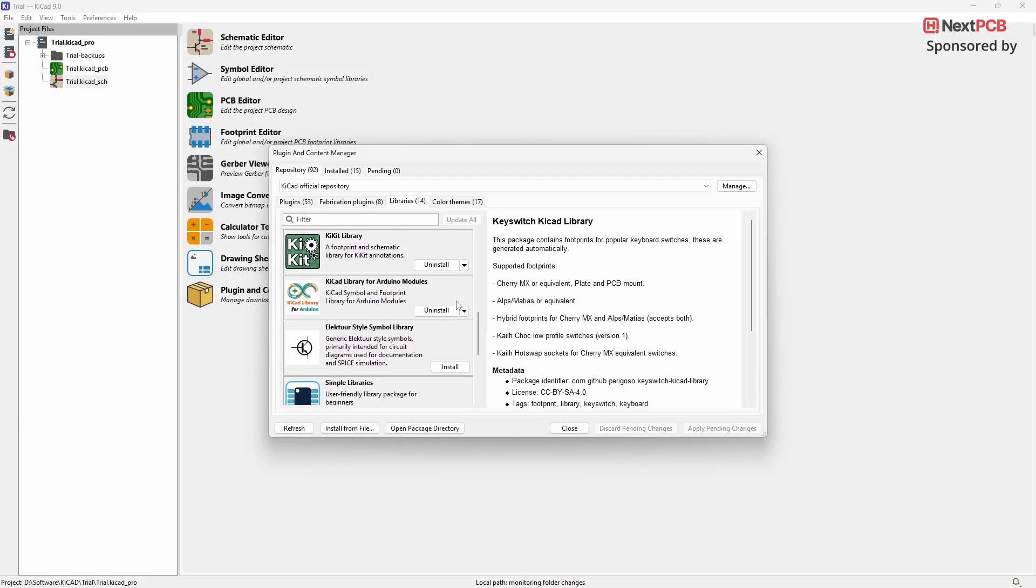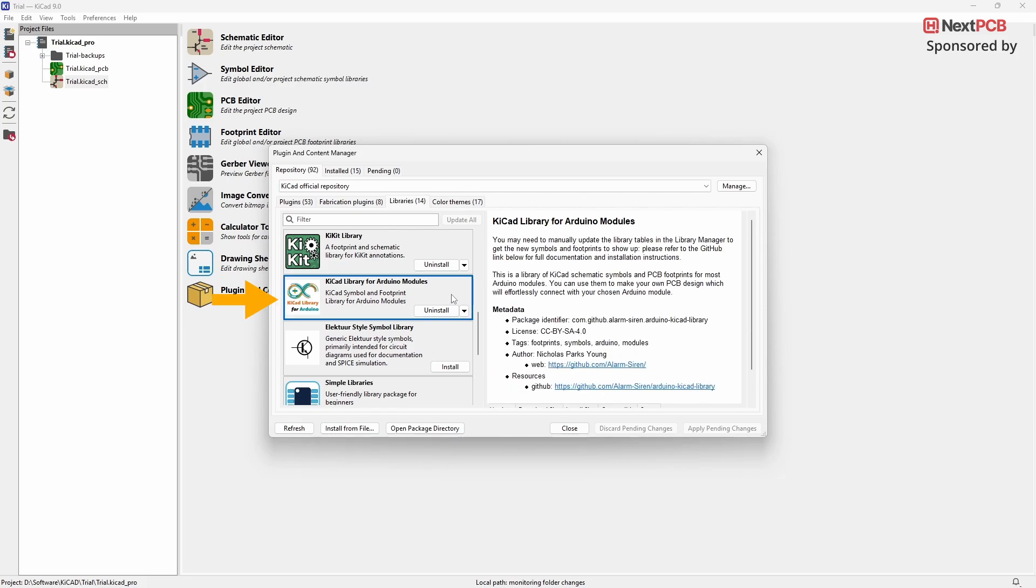The next plugin we'll look at is the KiCAD Library for Arduino modules. This plugin provides access to more than 20 different Arduino modules that you can easily use in your projects. Once you've installed the plugin, open the Schematic Editor in KiCAD.